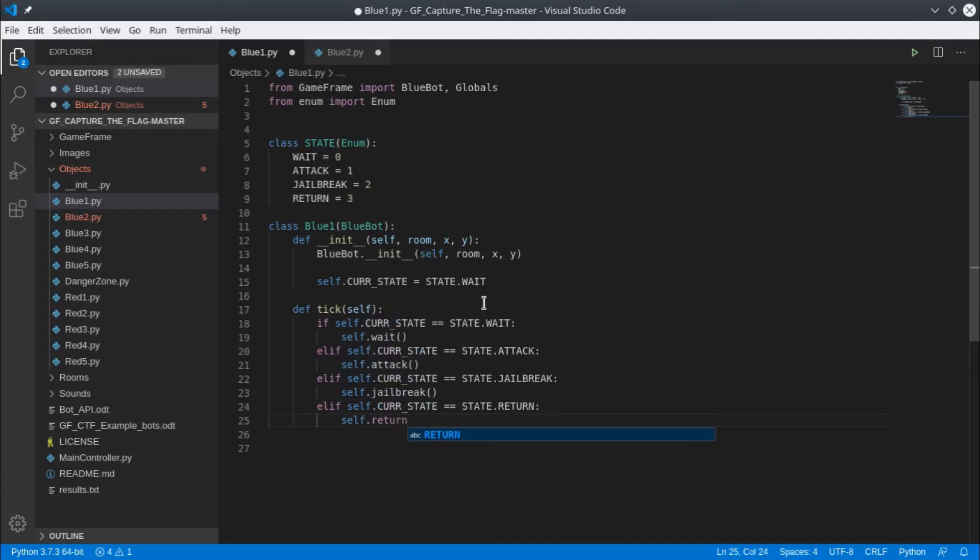When we get to this last one we've called it return, and you can see when I've typed self.return, return comes up in purple. That's because return is a keyword in Python, it's a reserved word. It's a word that actually means something to Python so we can't use that as a function name or a variable name.